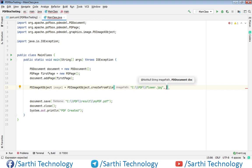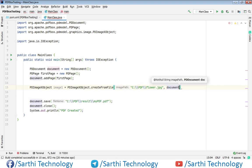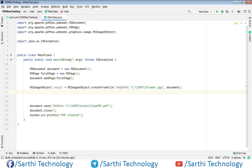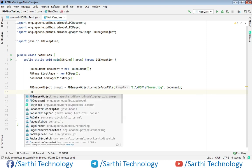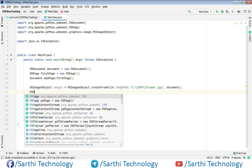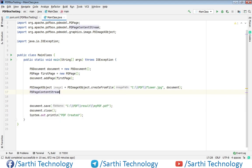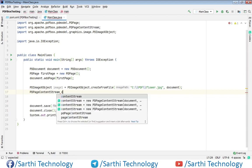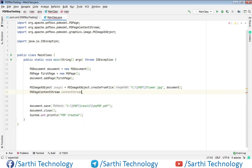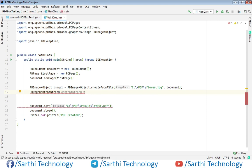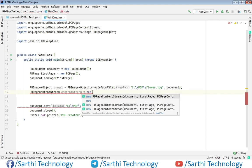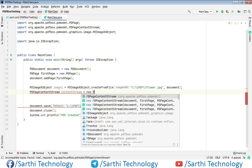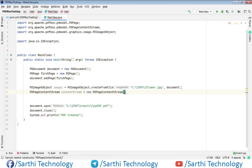Next we need to create PDPageContentStream. So PDPageContentStream, and here new PDPageContentStream, and now first we need to put document, comma, page.